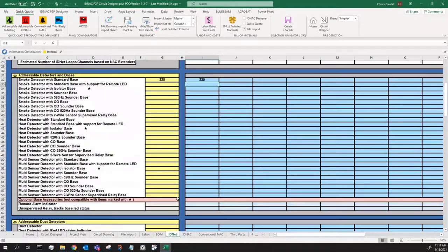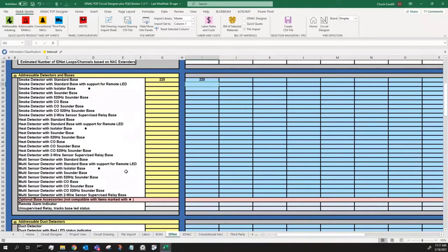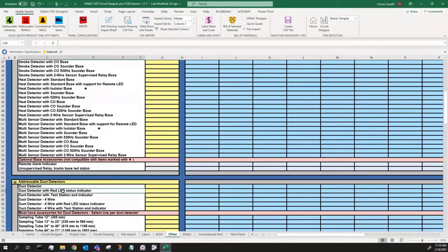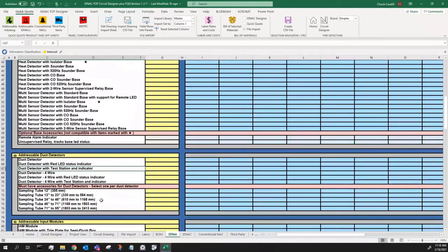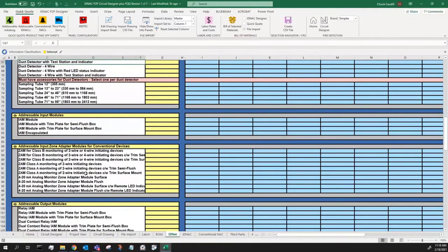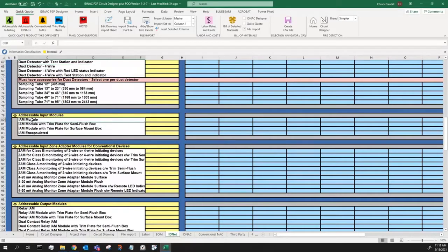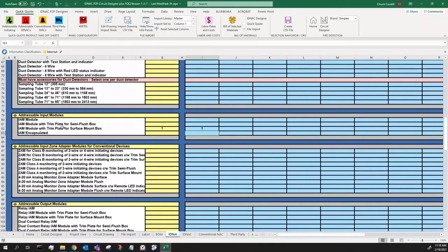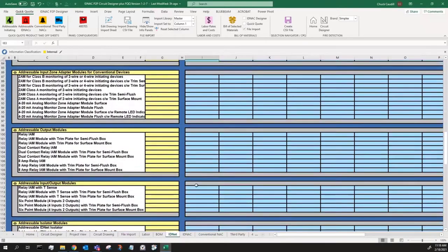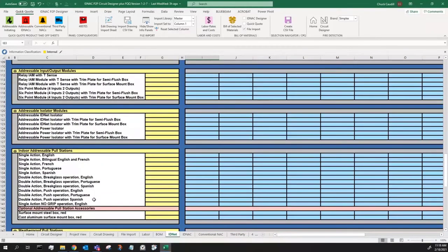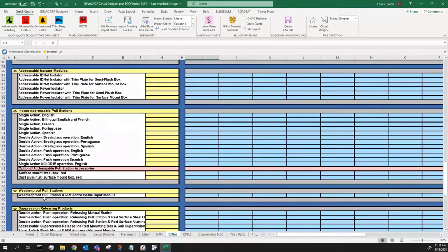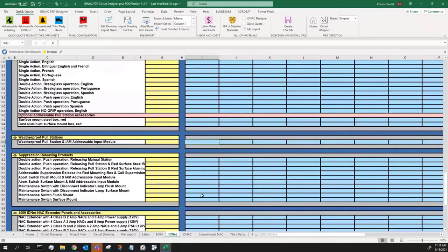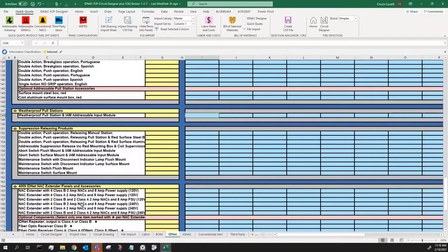As you scroll down the page, you'll see that we have the heat detectors with all the base options listed out, multi-sensors, that's the photo heat combos. Duct detectors have their individual options. This is just a duct. This is a duct with the LED. This is a duct with the test station with LED. Sampling tubes are below. The IMs, ZAMs, Relay IMs all have three ways. You have a straight IM with no trim plates. You have the semi-flush or the surface mount. If I choose this item, it automatically grabs my module with the trim plate. Down below are the IDNet isolator and power isolator modules. Pull stations are here. Weatherproof pull station. When you choose this, this grabs a weatherproof pull with an encapsulated IM module to place behind it. Suppression releasing products are below. And then finally, the IDNAC extender panels and accessories are at the bottom.